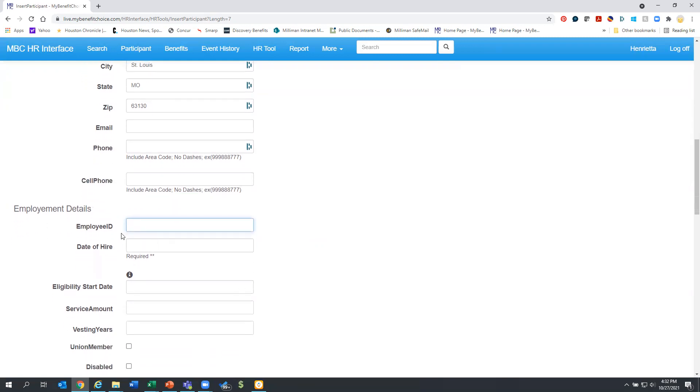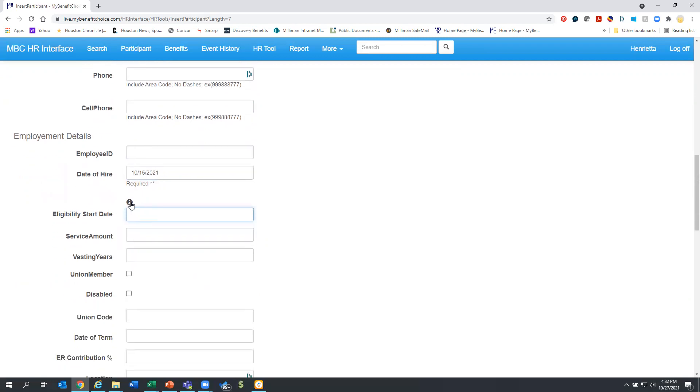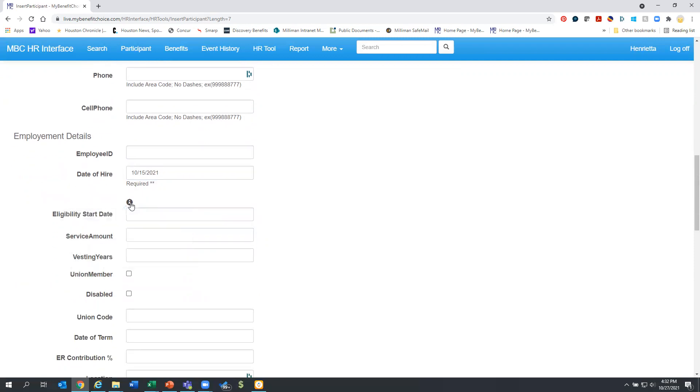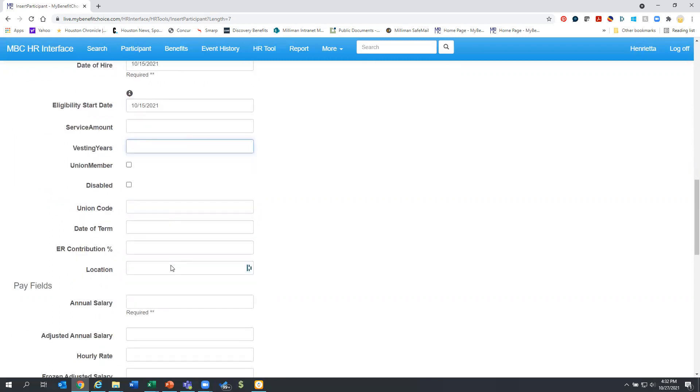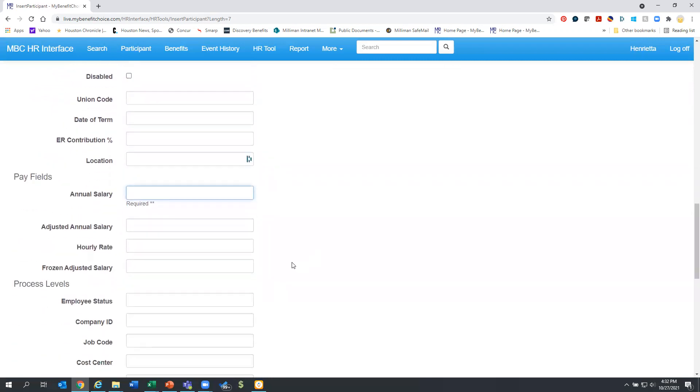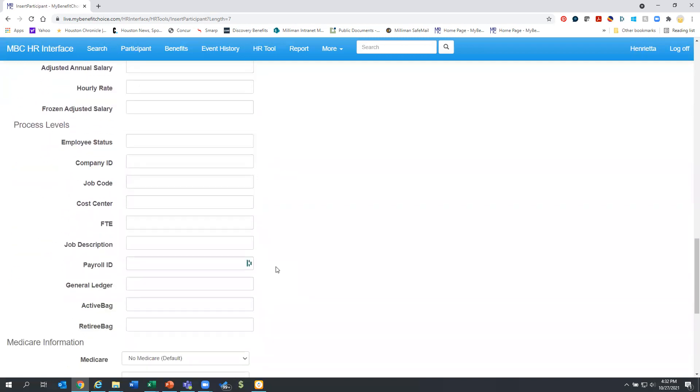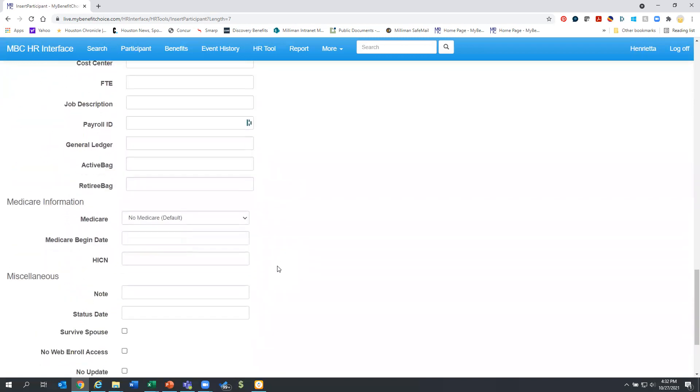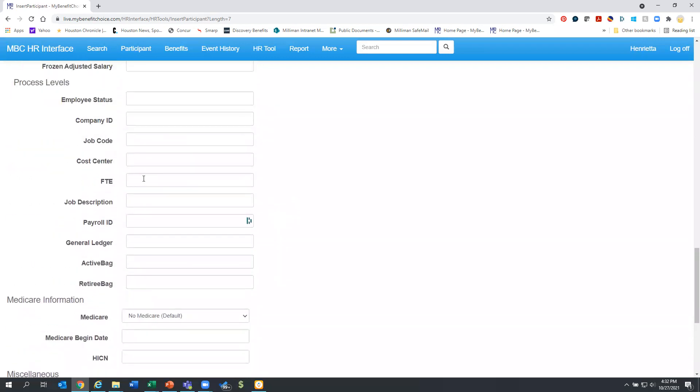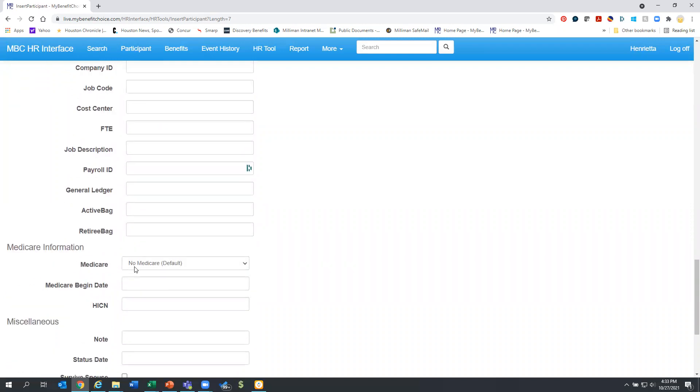So employee ID is not required, but if you have one, you can enter it. Date of hire is required. So Sally was hired 10/15 and the eligibility start date that is going to be when a person's benefits would begin. And so Sally's benefits begin day one. And really the only other information that is required is her salary, because of benefits like life insurance that may be calculated off of the annual salary. So any other information you can provide, it is not required, but it is out here should you need to do it. A lot of these process levels you can just ignore.